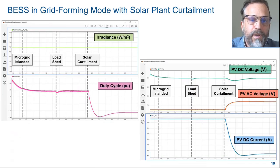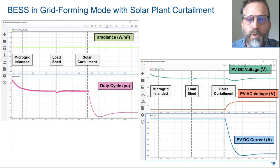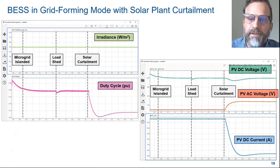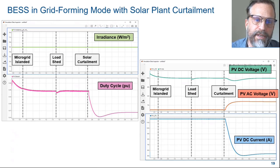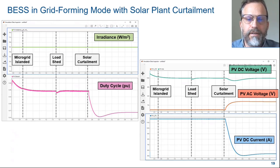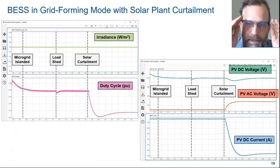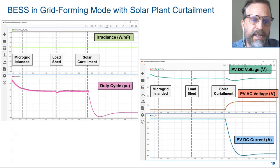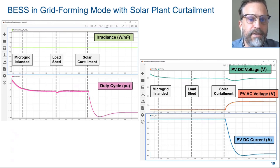On the left, we can see how the duty cycle changes from MPPT mode to curtailment mode. Note that during curtailment, the duty cycle does not need to hunt for the maximum power point, and so we don't see the fluctuations in duty cycle that are evident in MPPT mode. On the right, we see the PV voltage and current, noting that PV voltage rises and DC current reduces during curtailment.